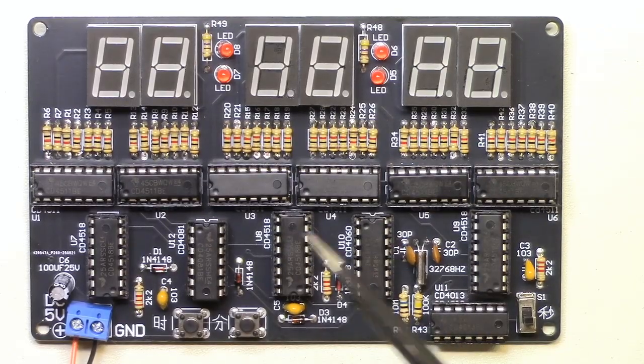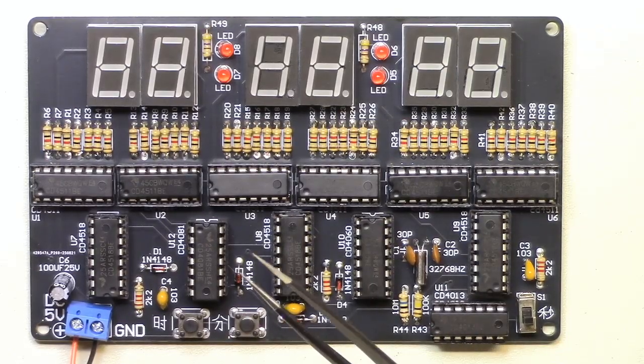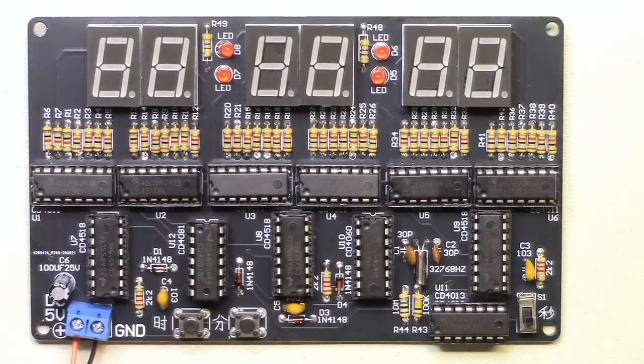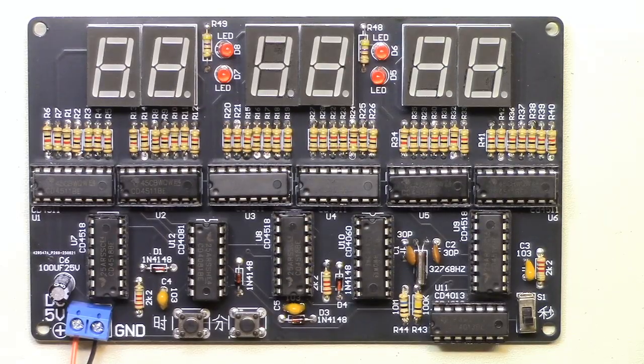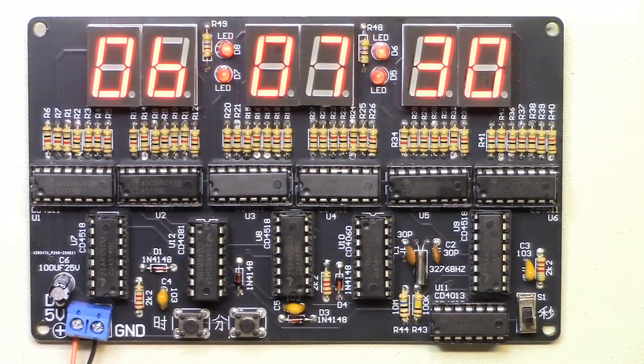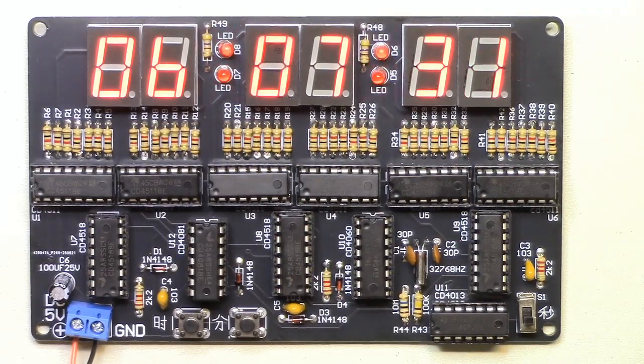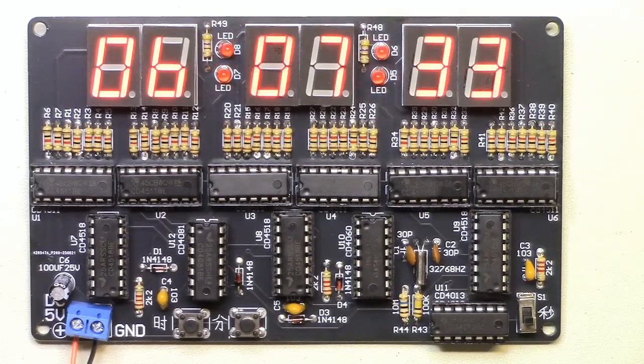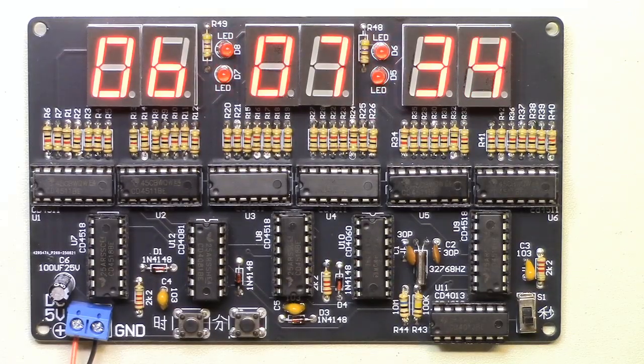All the chips are in, checked the board over, so I will apply five volts right now. And it appears to be working.